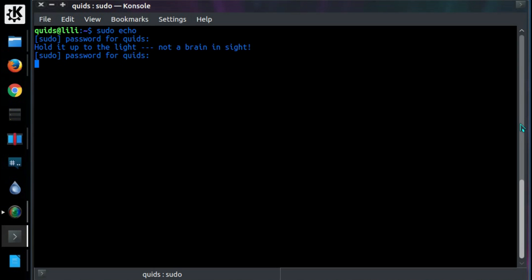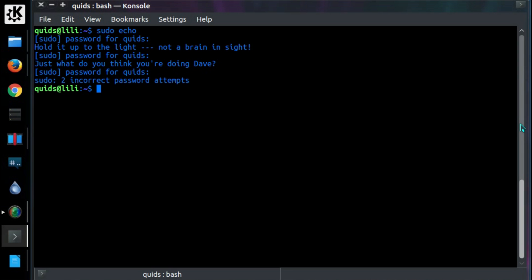And the same happens again if you get the password wrong a second time. It just keeps going. Just what do you think you're doing Dave? So to get this, what do we need to do?